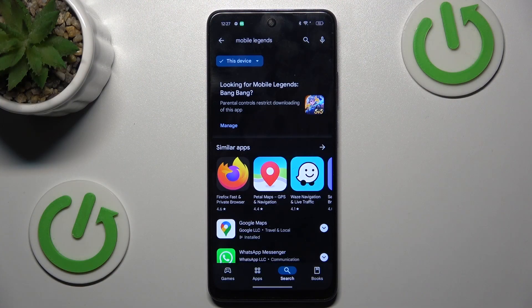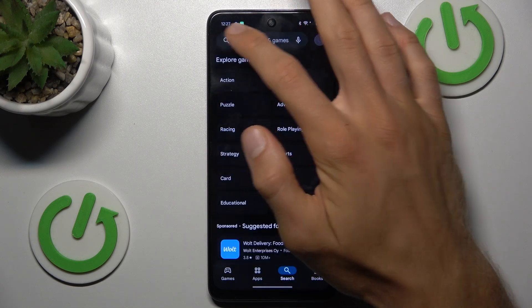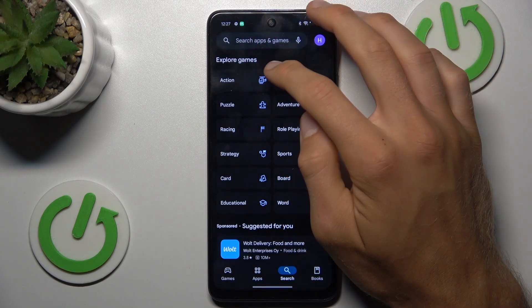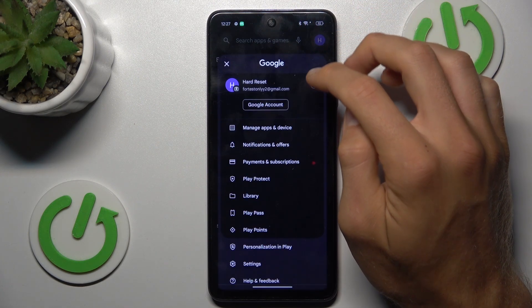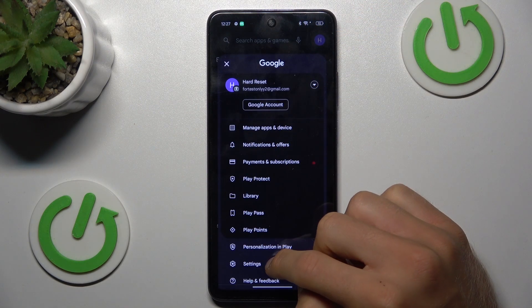To fix it, go back to the main menu, tap on your photo in the right corner, and choose Settings.